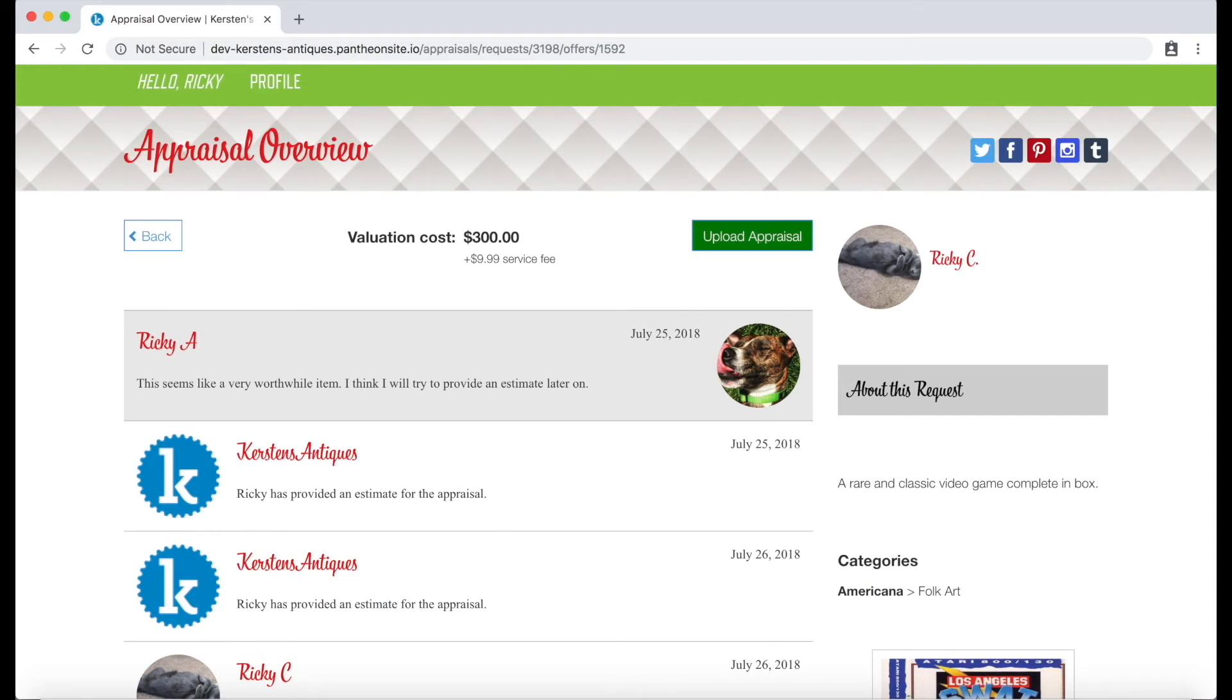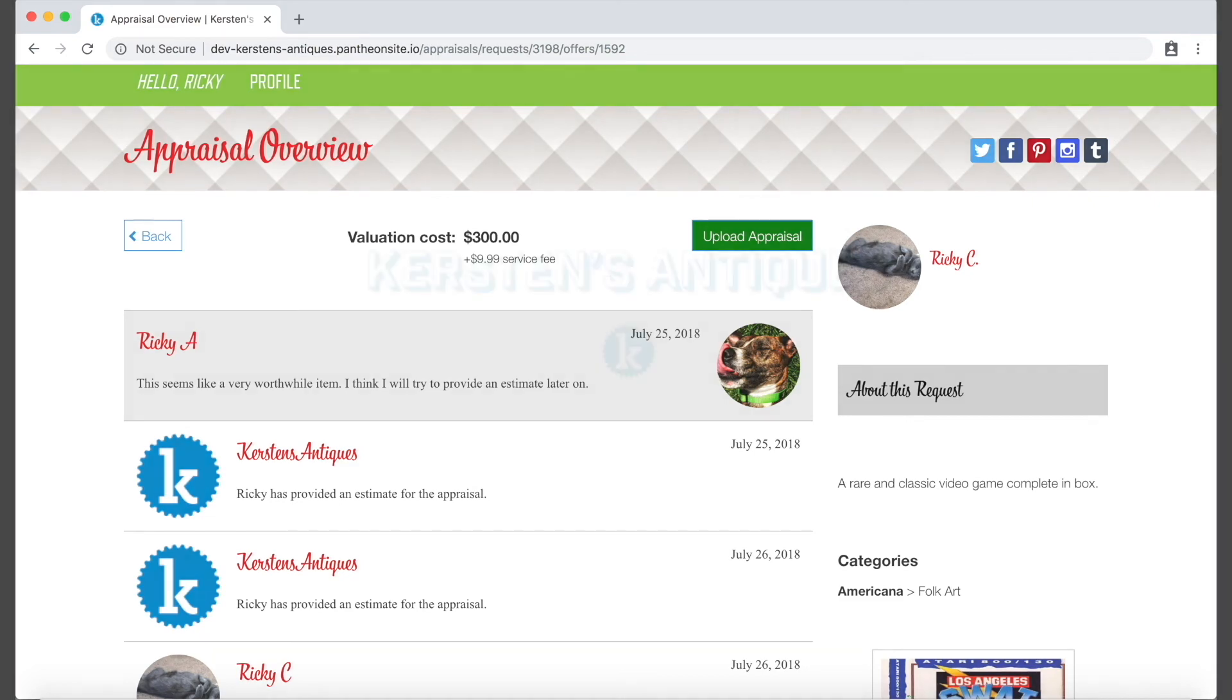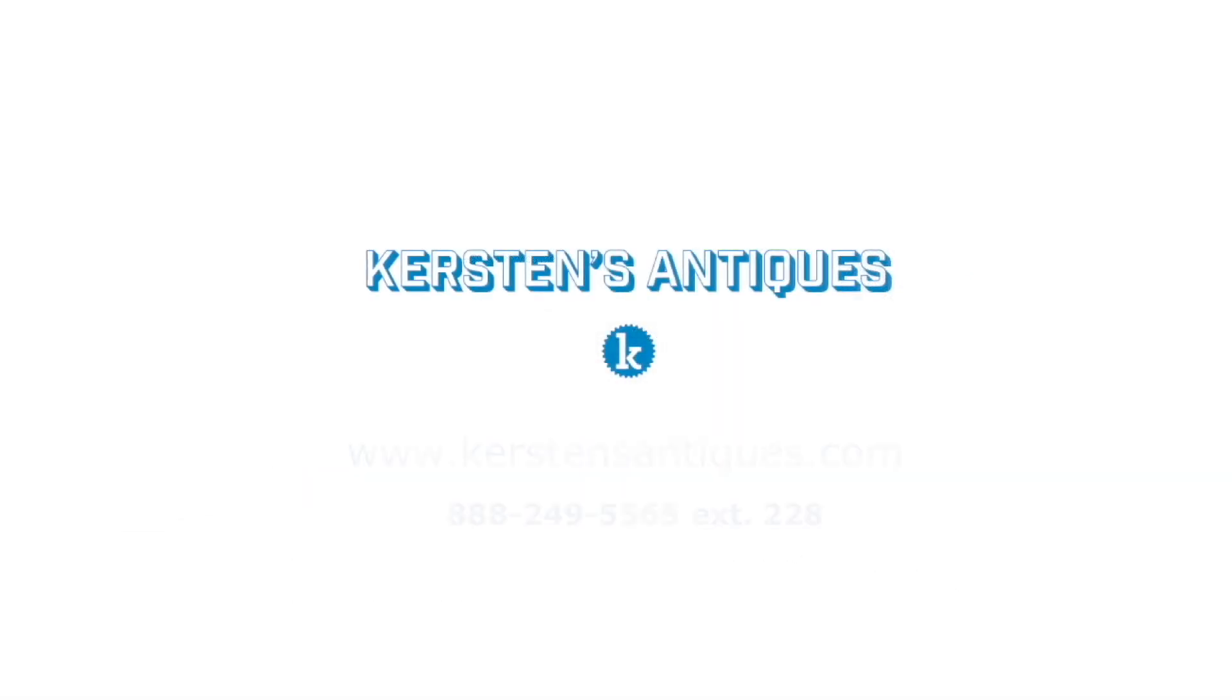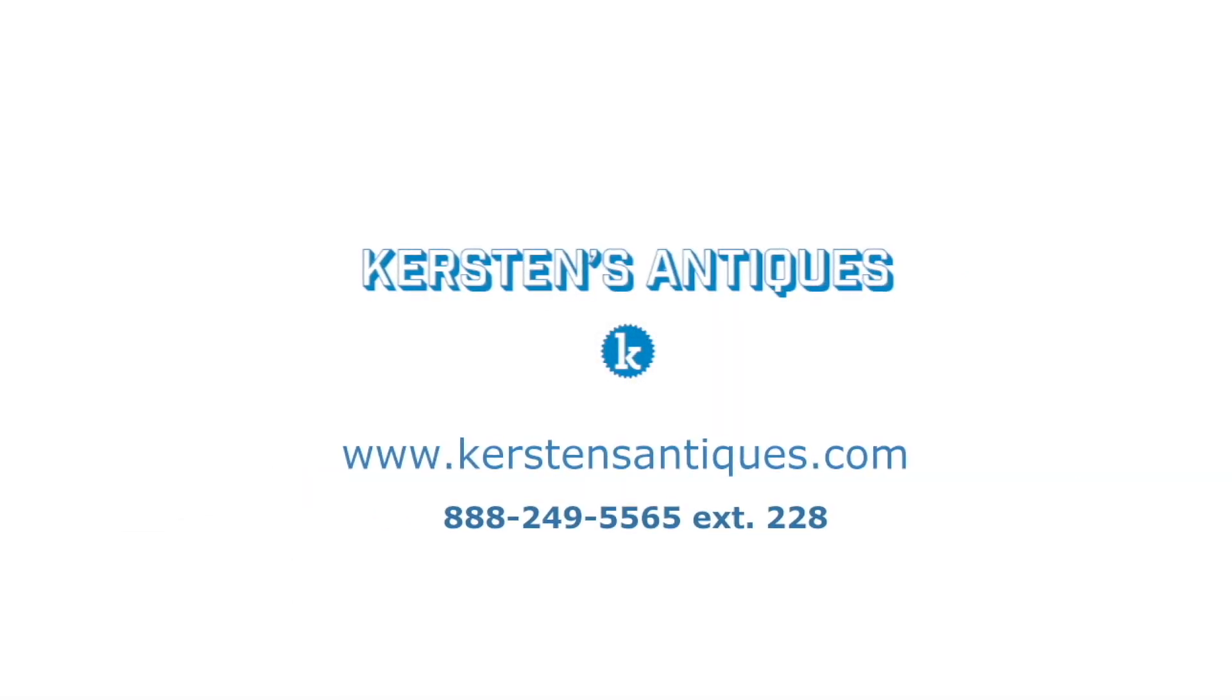Once hired, you will evaluate the item. You can continue talking with the customer through the messaging area and once you're done with your report, you will upload it right back into the website. Once the customer has received the report, they can mark the appraisal complete.